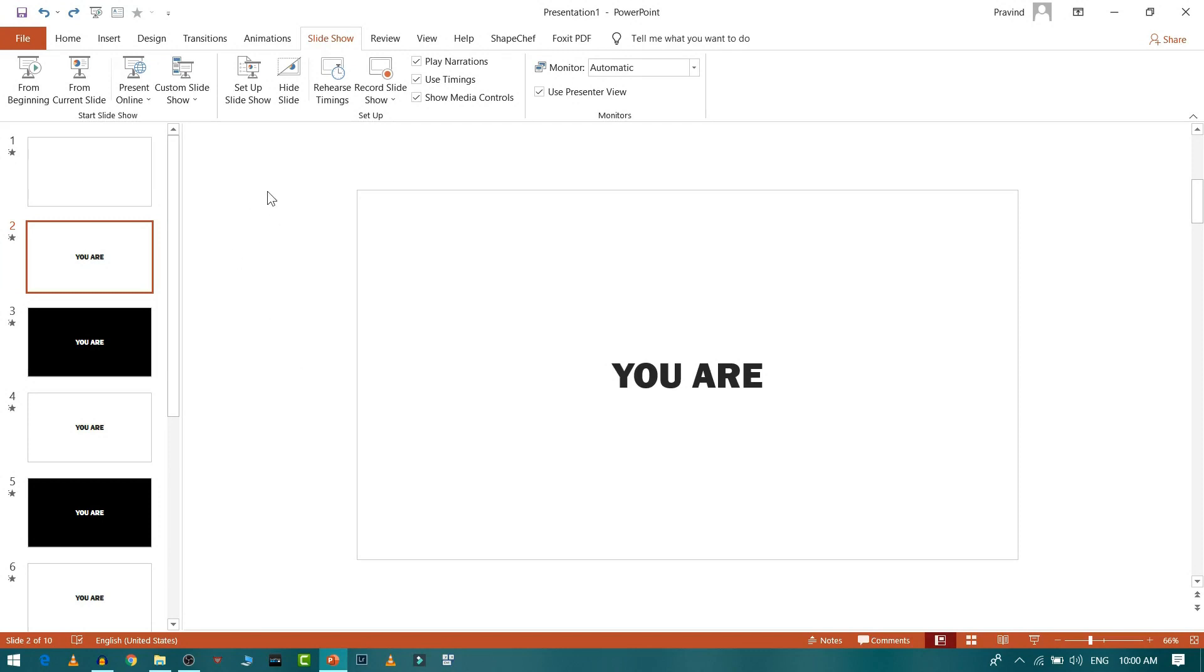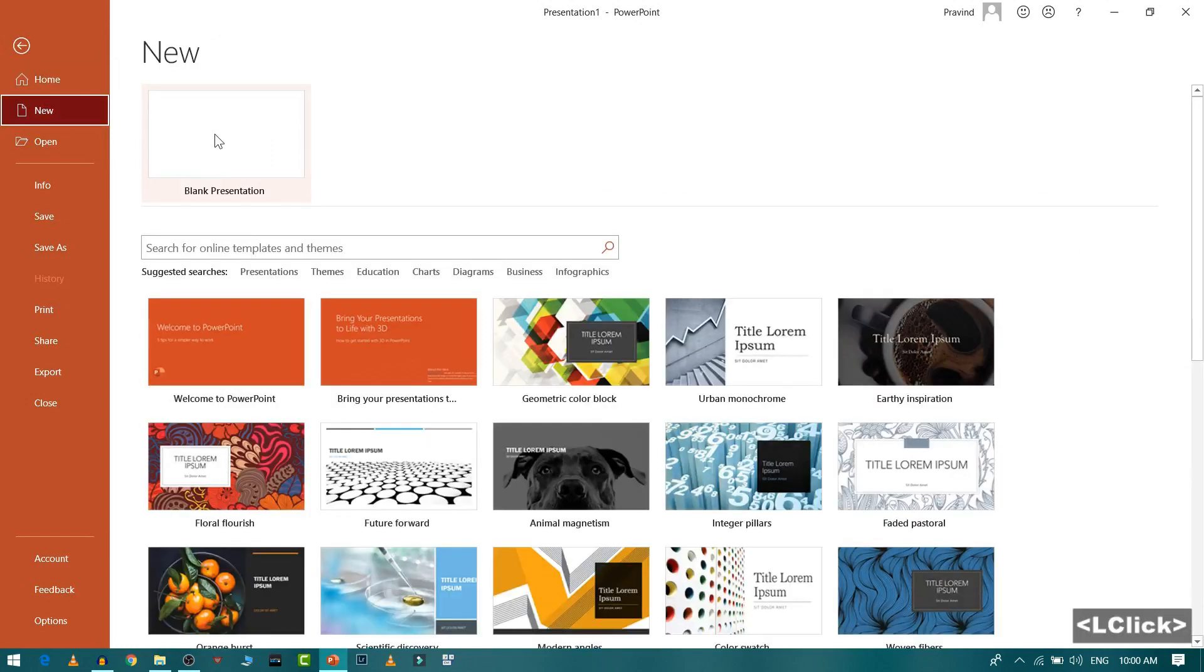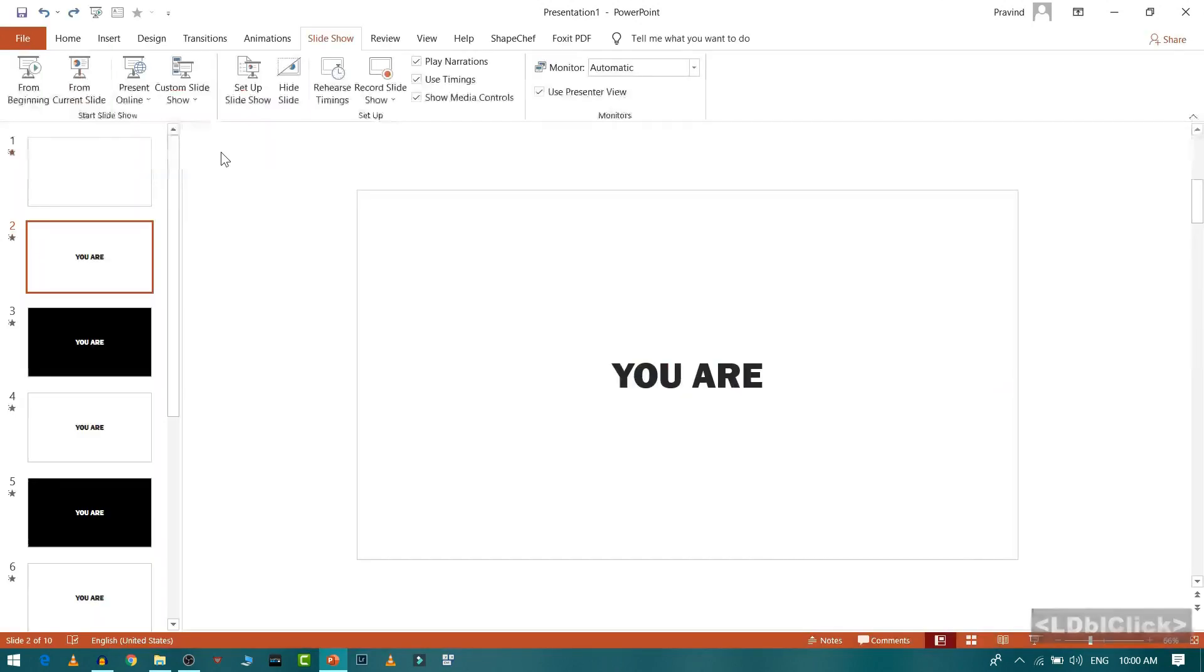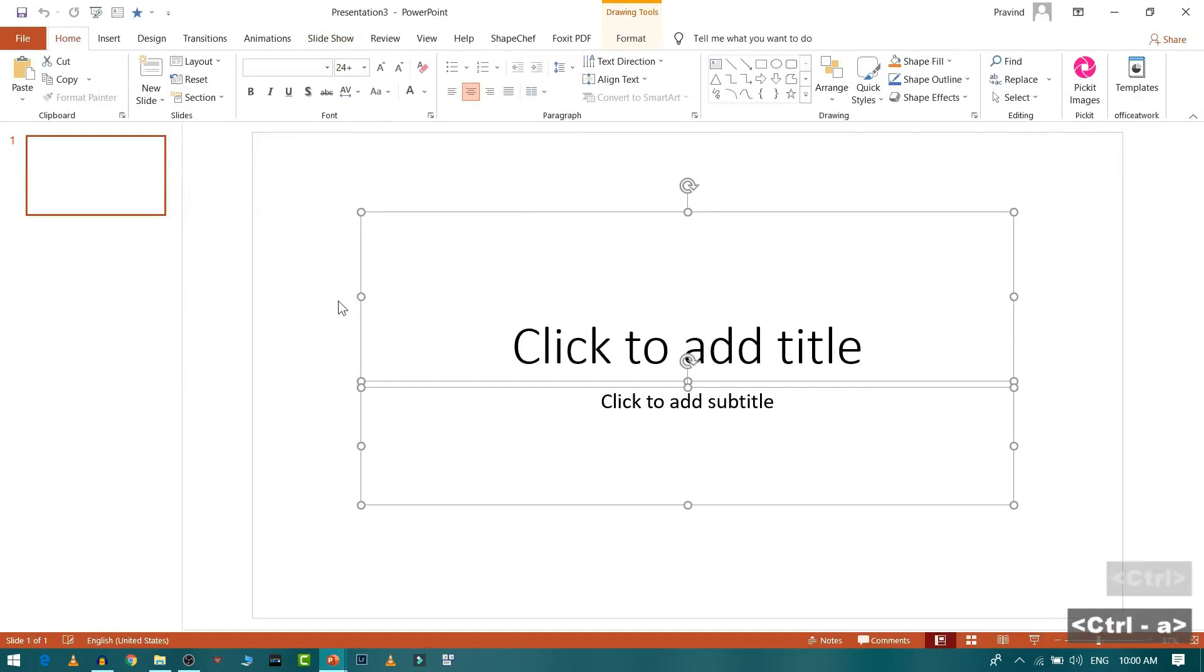First, what we will do is we will open a new presentation. We will go to new and select a blank presentation. I will delete this text box.